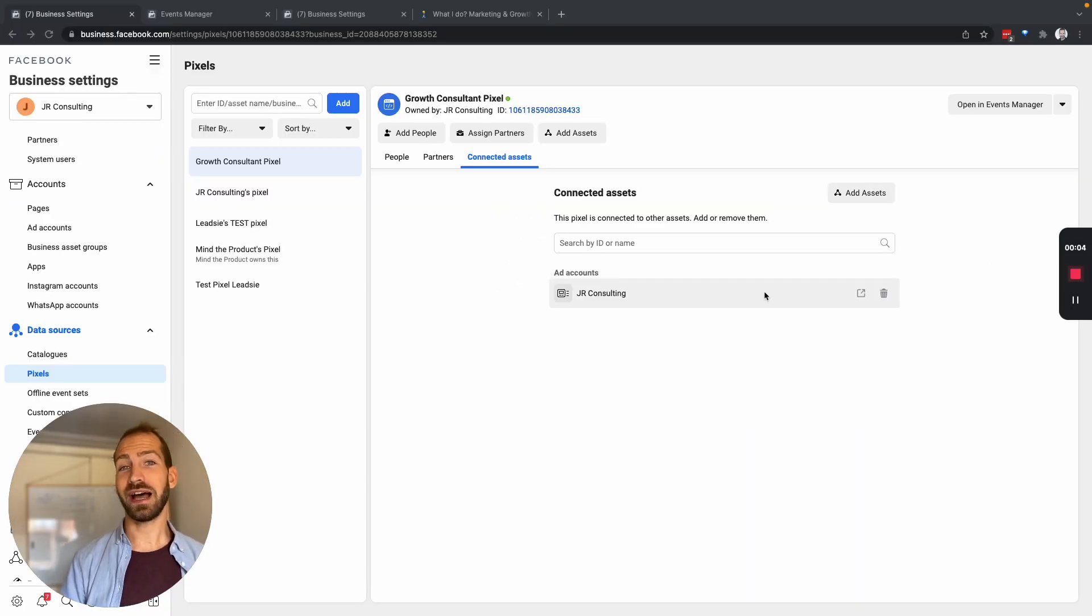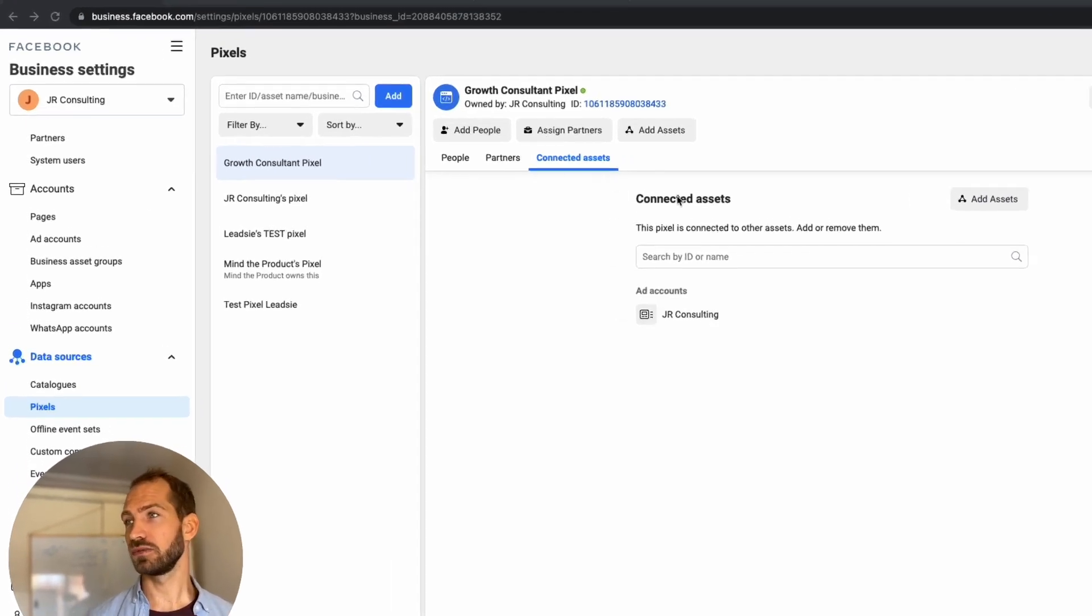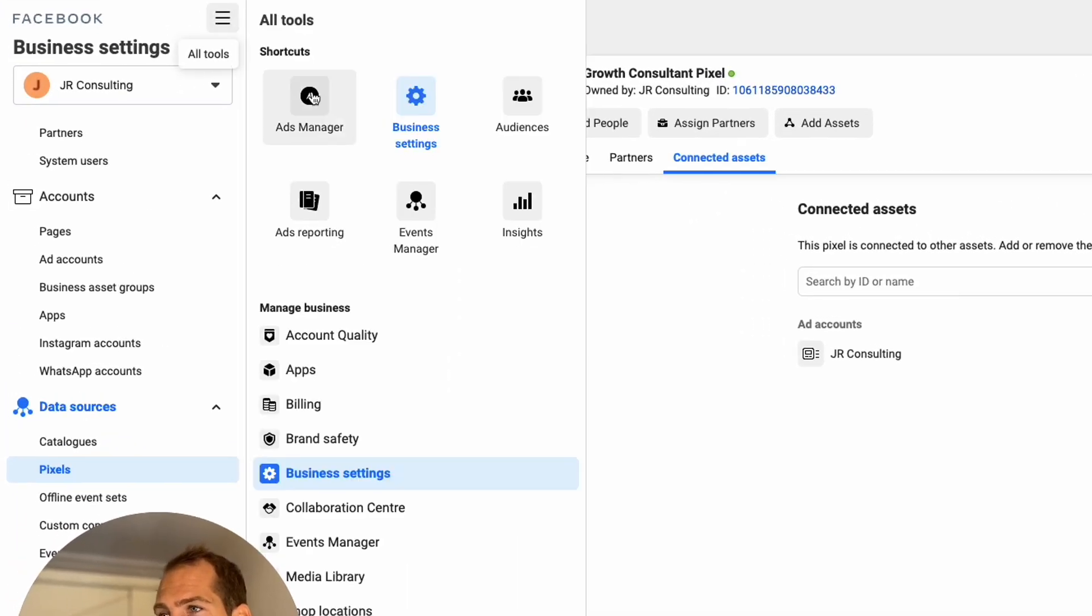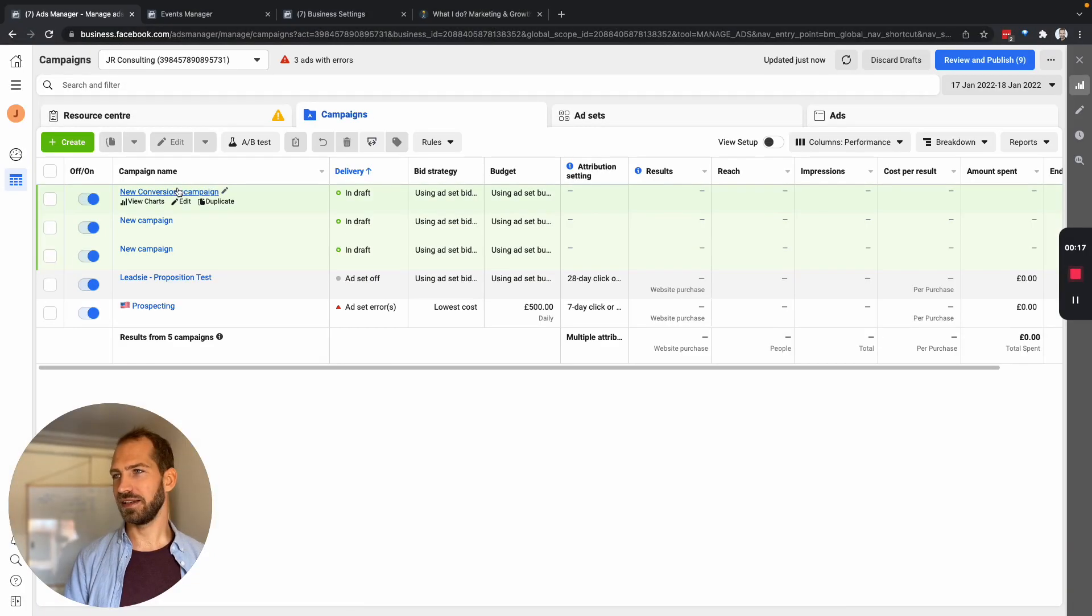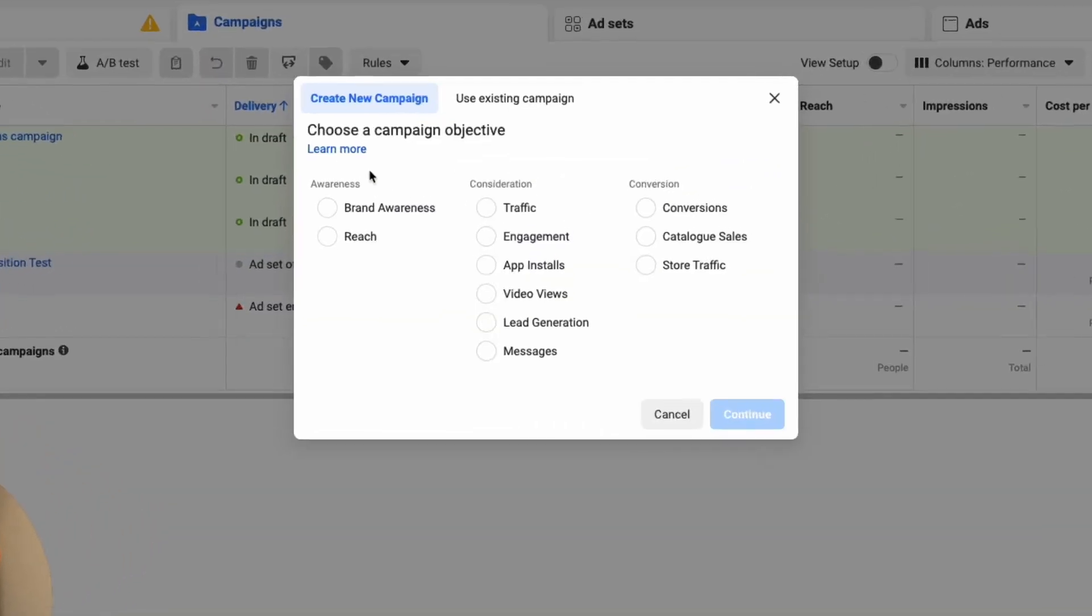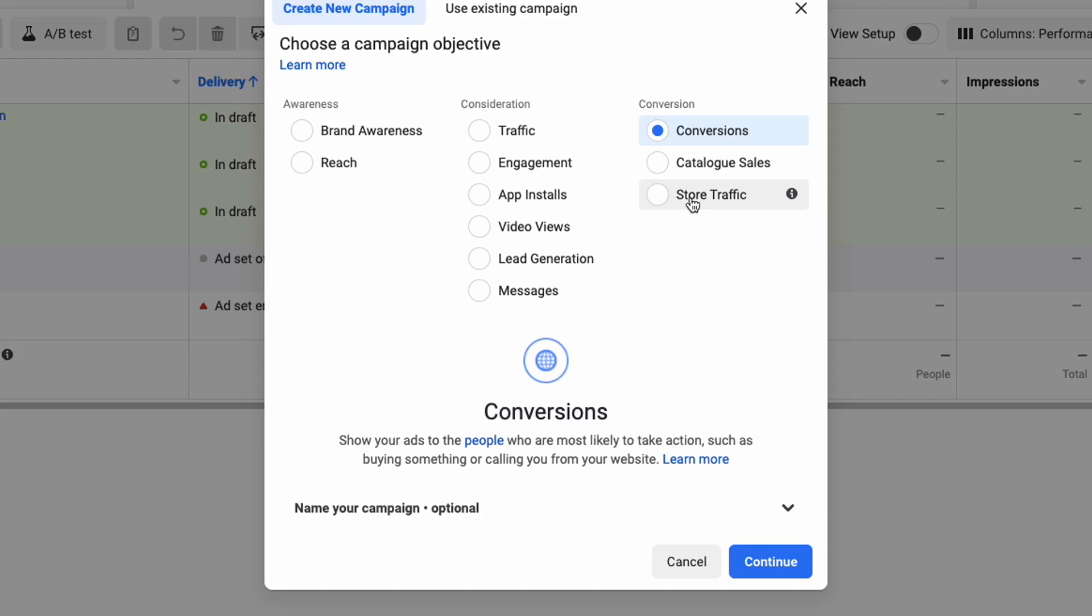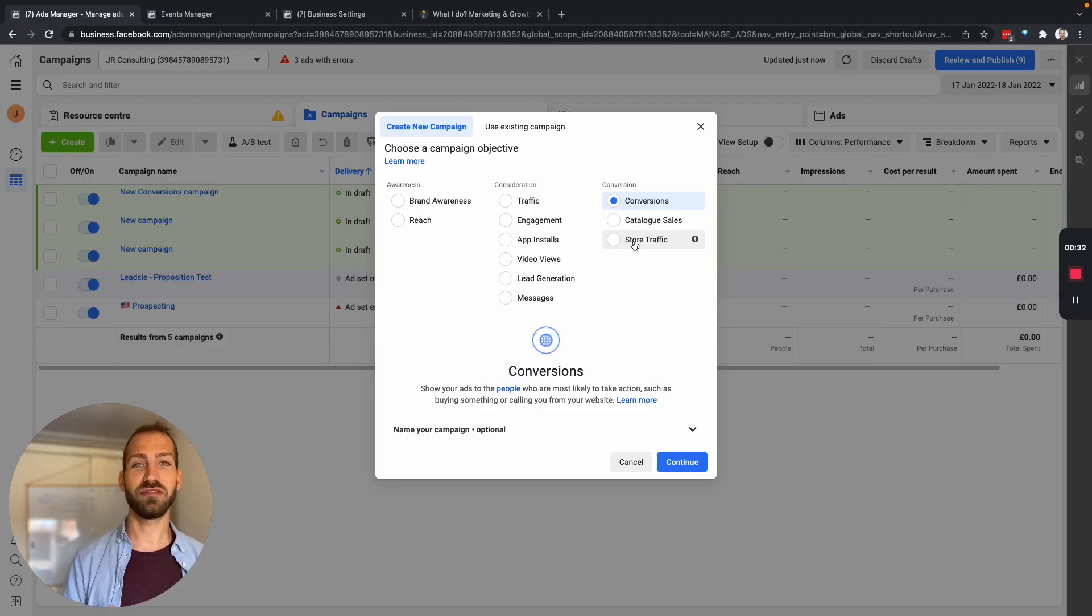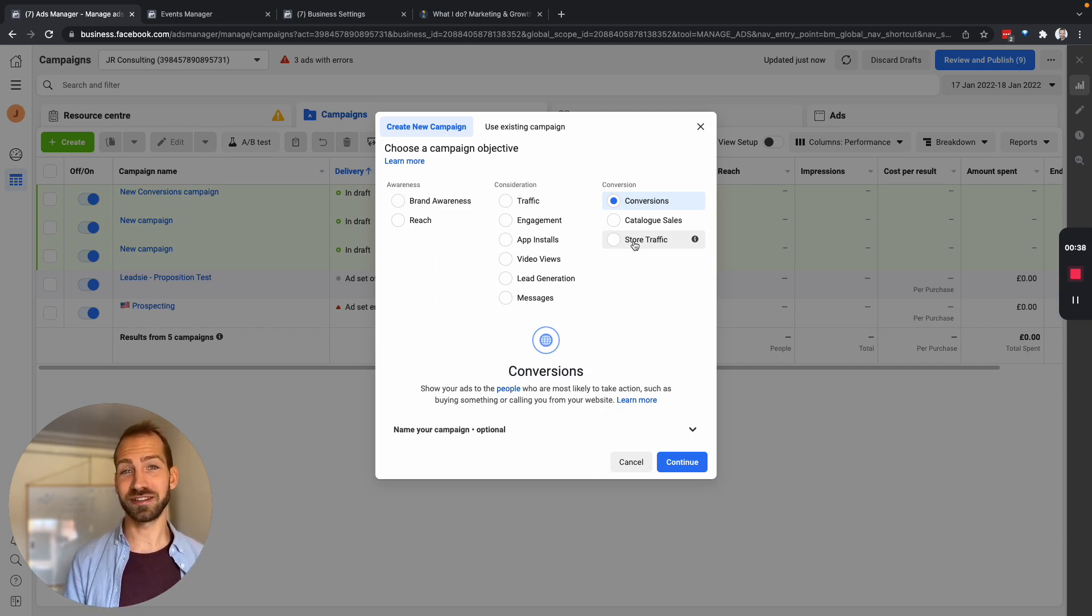Let me show you quickly how we can use this pixel in our ads. So we go back to our ad manager and then we can create a new campaign and we need to make sure we use a conversion campaign which is generally what we would recommend because it's the most efficient way to spend your budget, telling Facebook what you actually want to get from your spend.